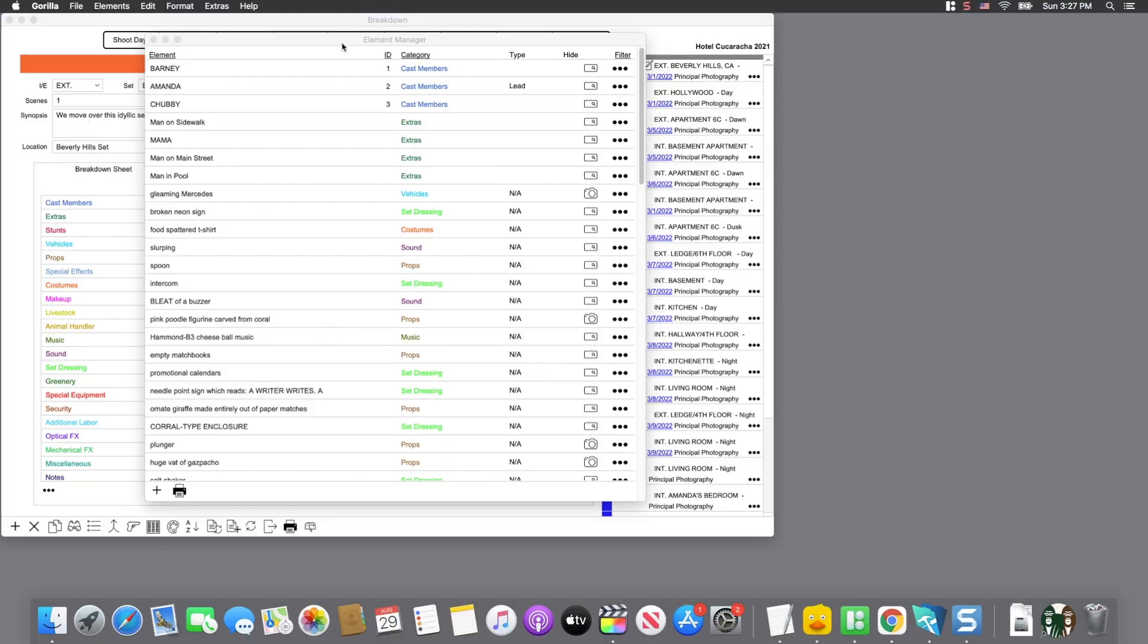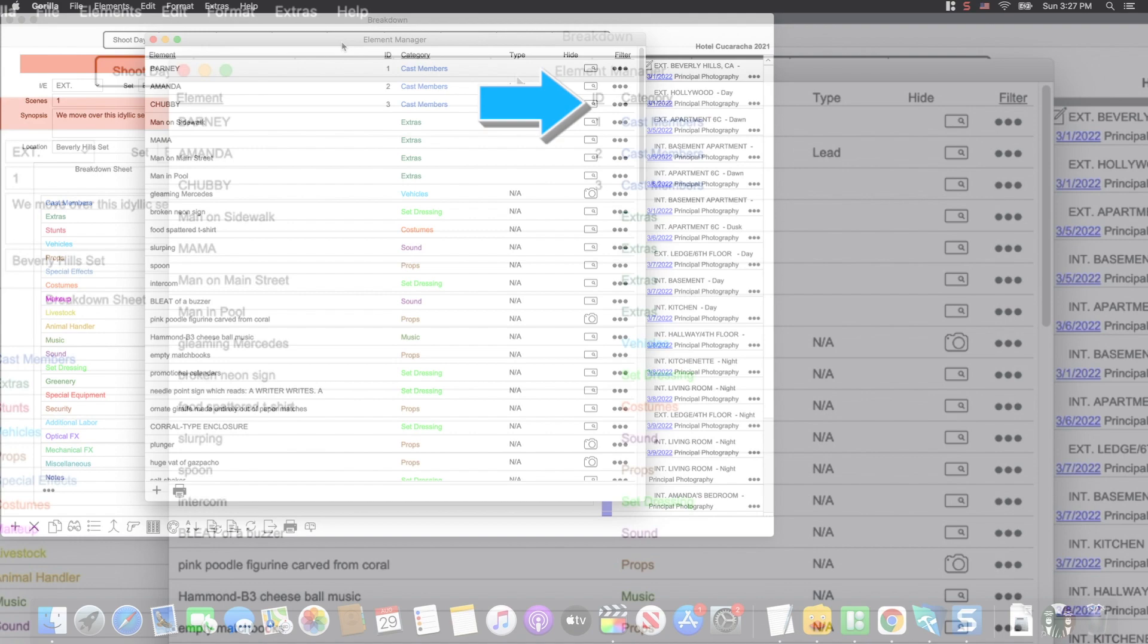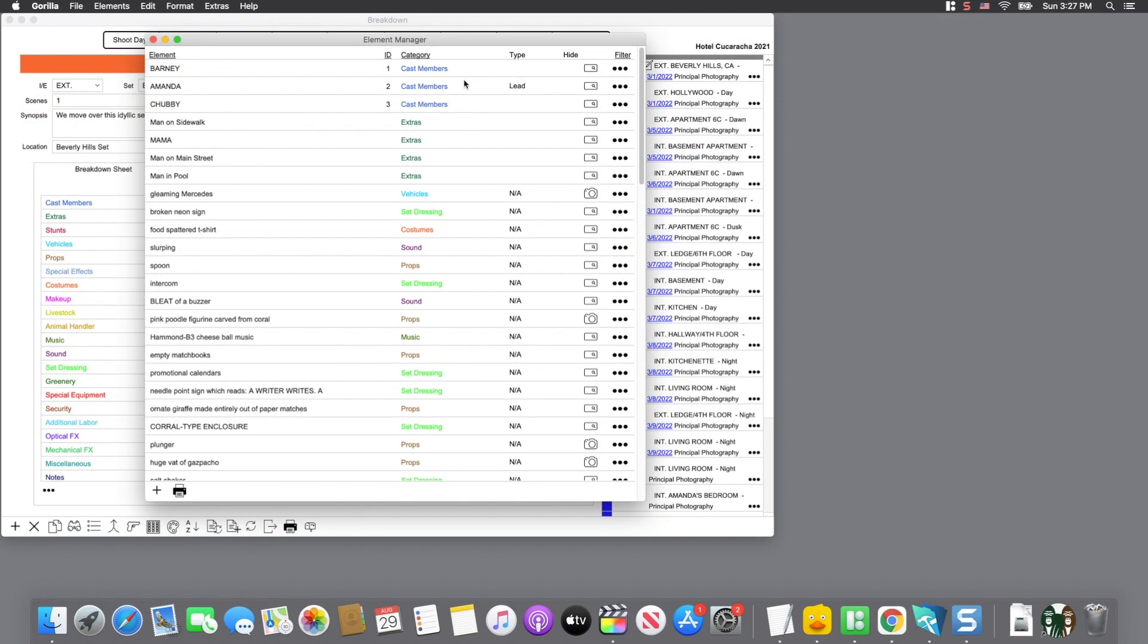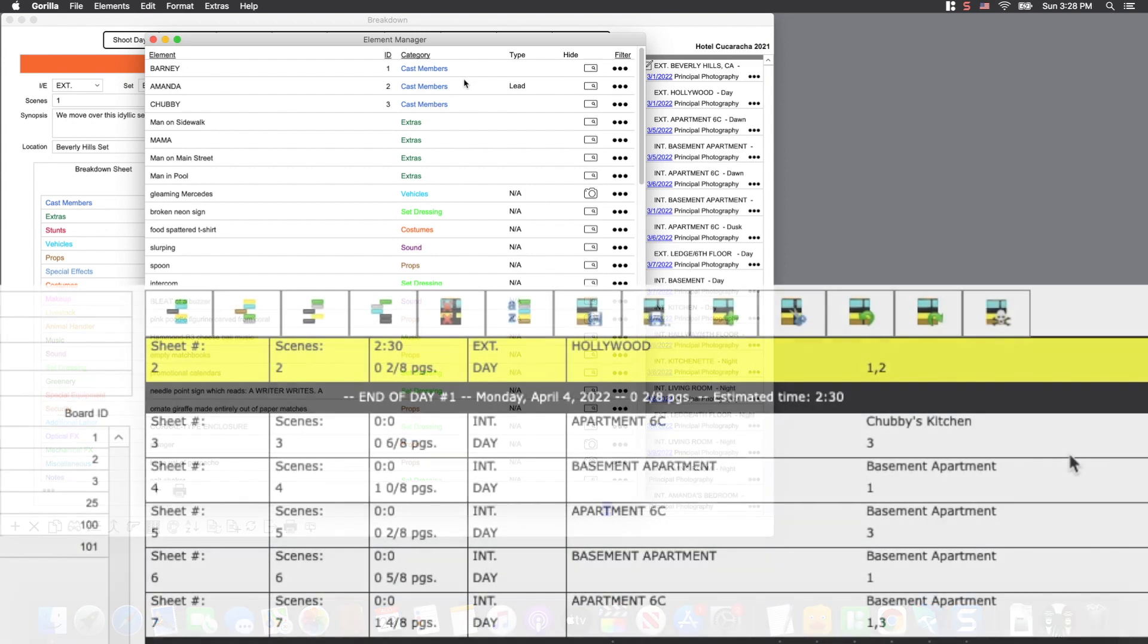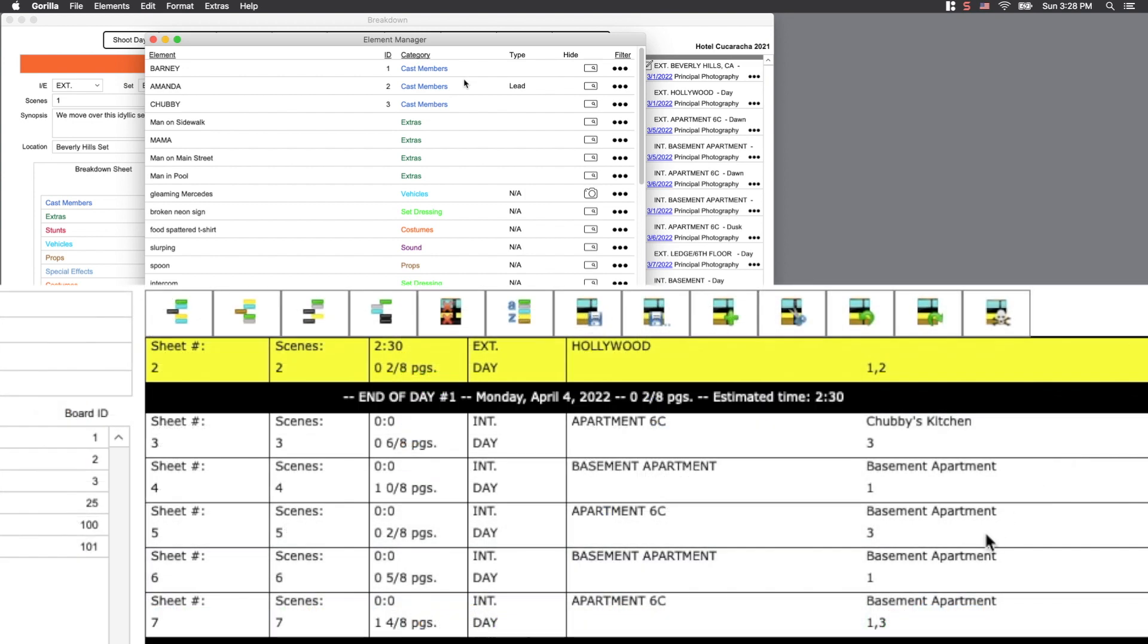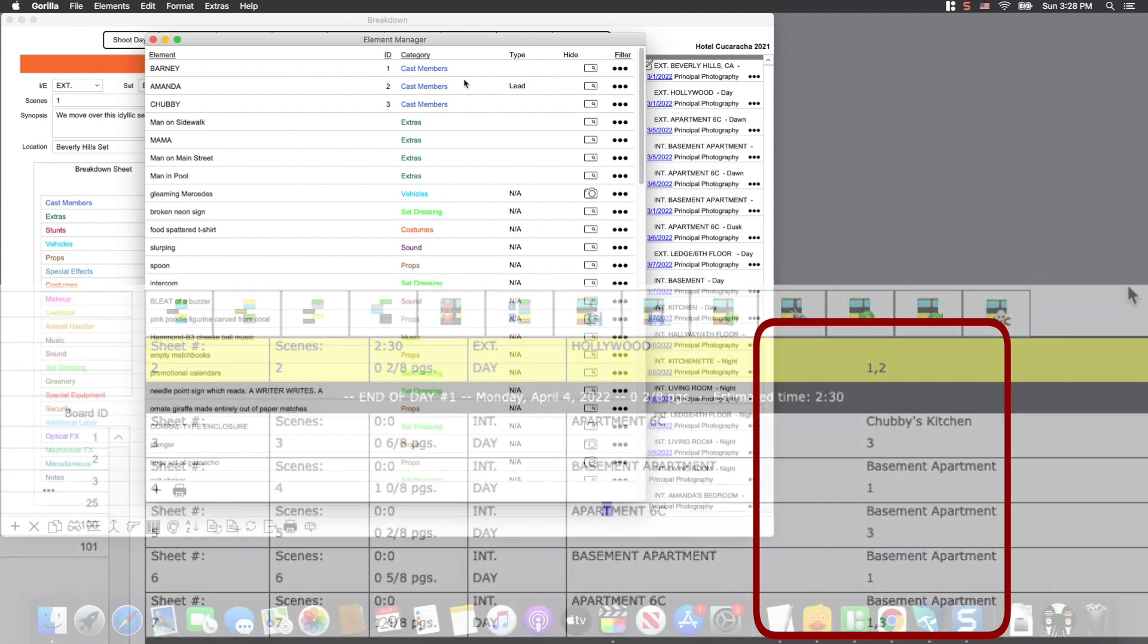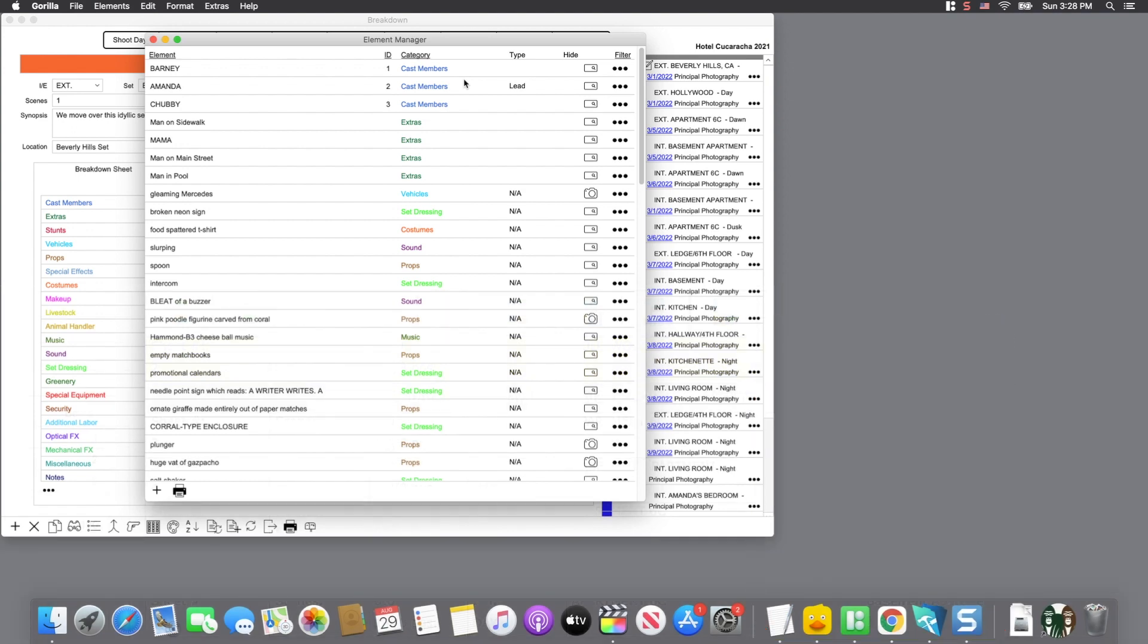Notice at the top of the element manager, you will see a field called ID. Each element can be assigned an ID. It is essentially used for cast members and extras, but you can assign a board ID to any element. A board ID is displayed on your strip board and various other reports, which indicate the cast member that is scheduled for that strip or scene.